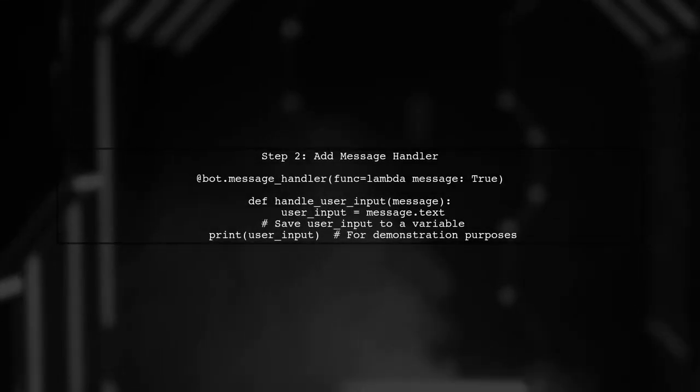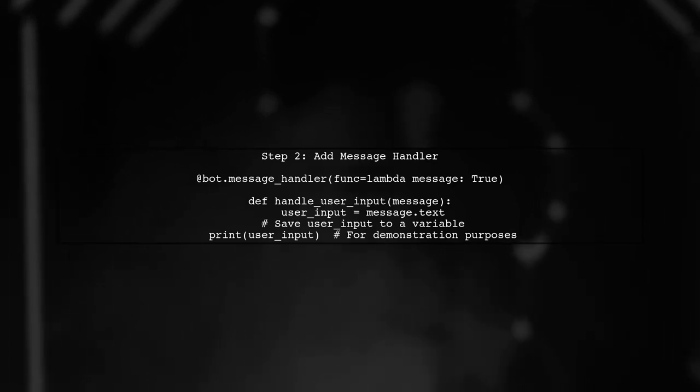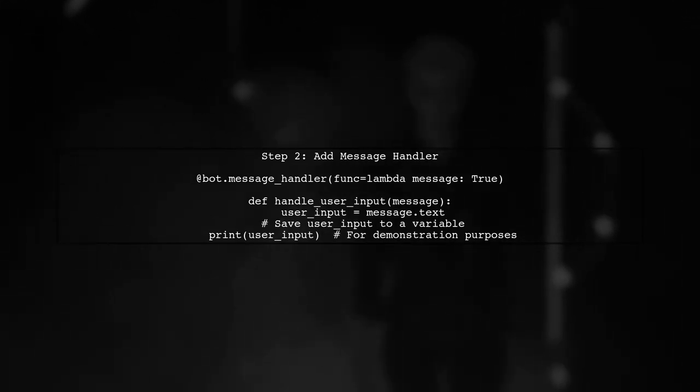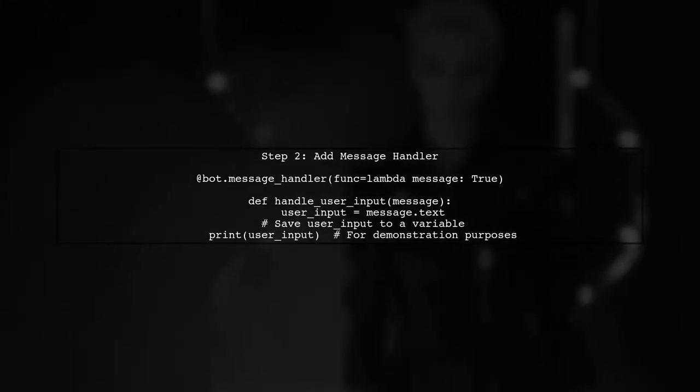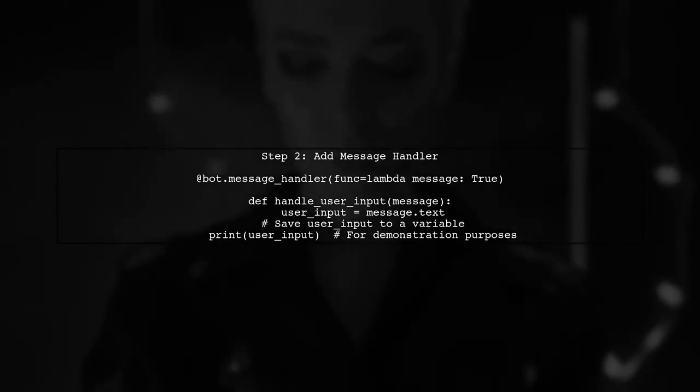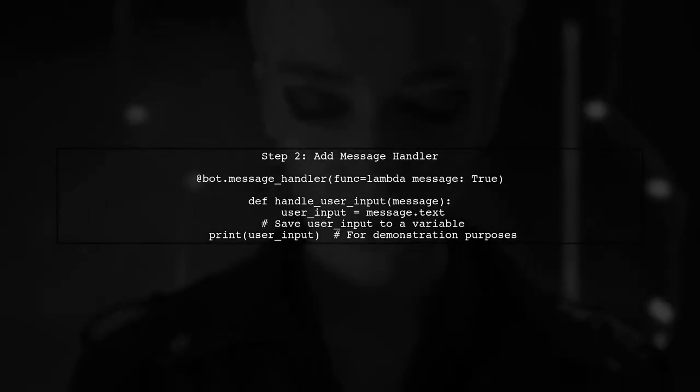Next, we will add a message handler to capture the user's response. This handler will listen for any text message sent by the user after the bot prompts them.